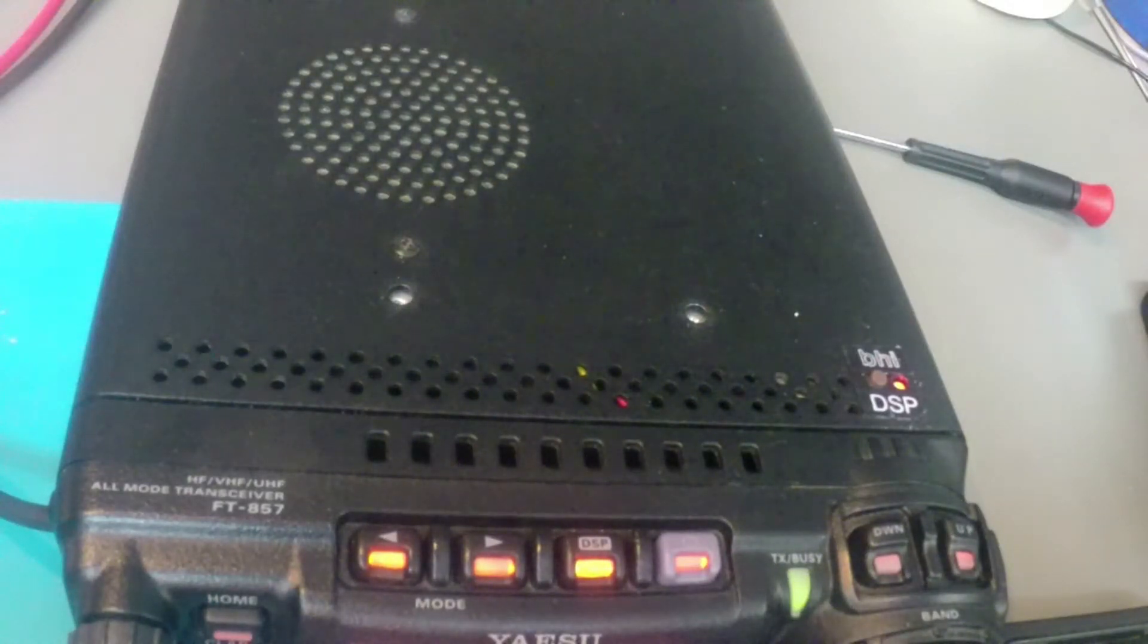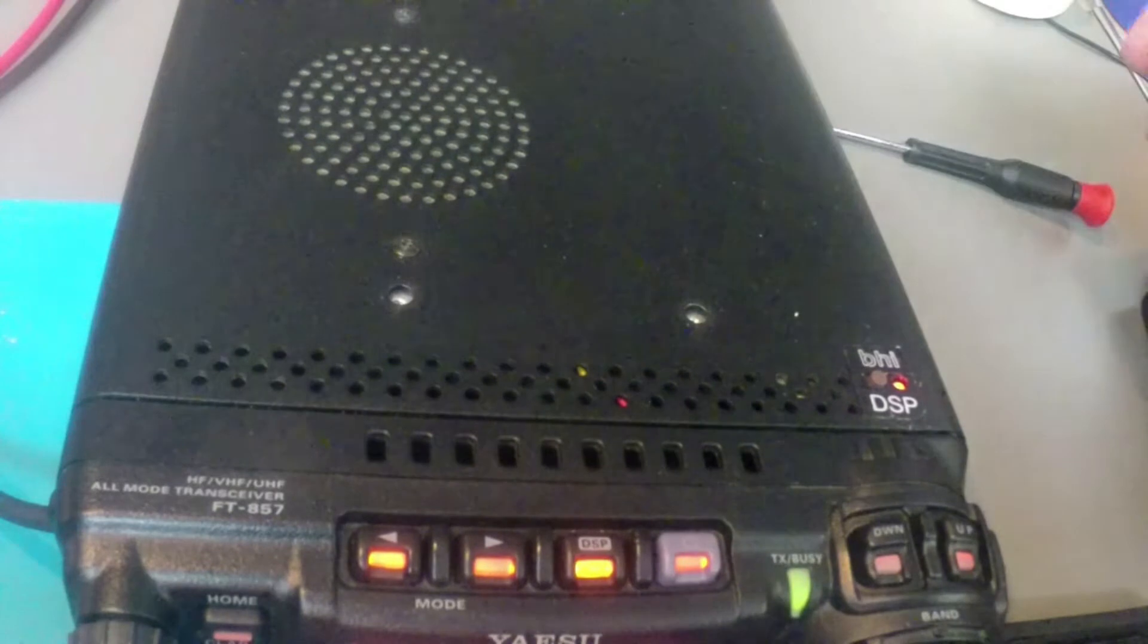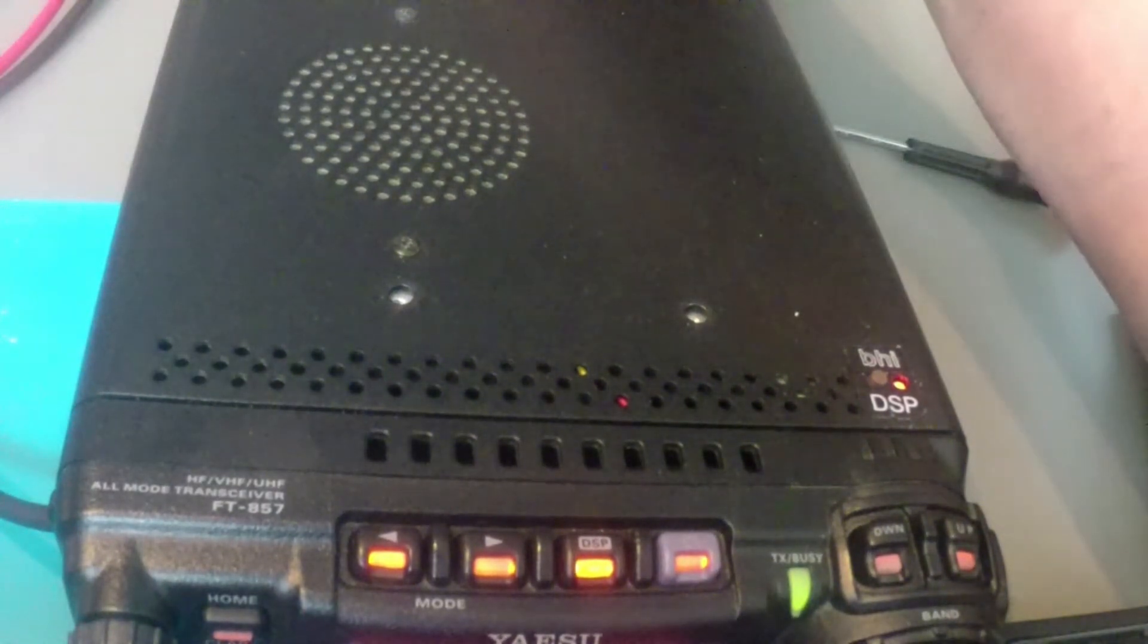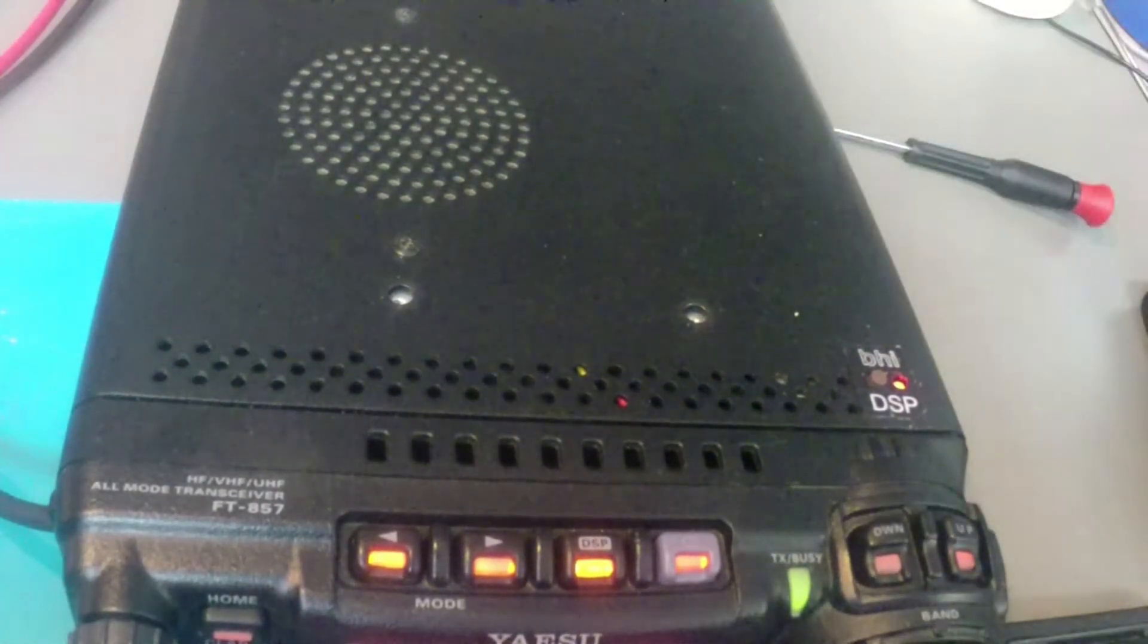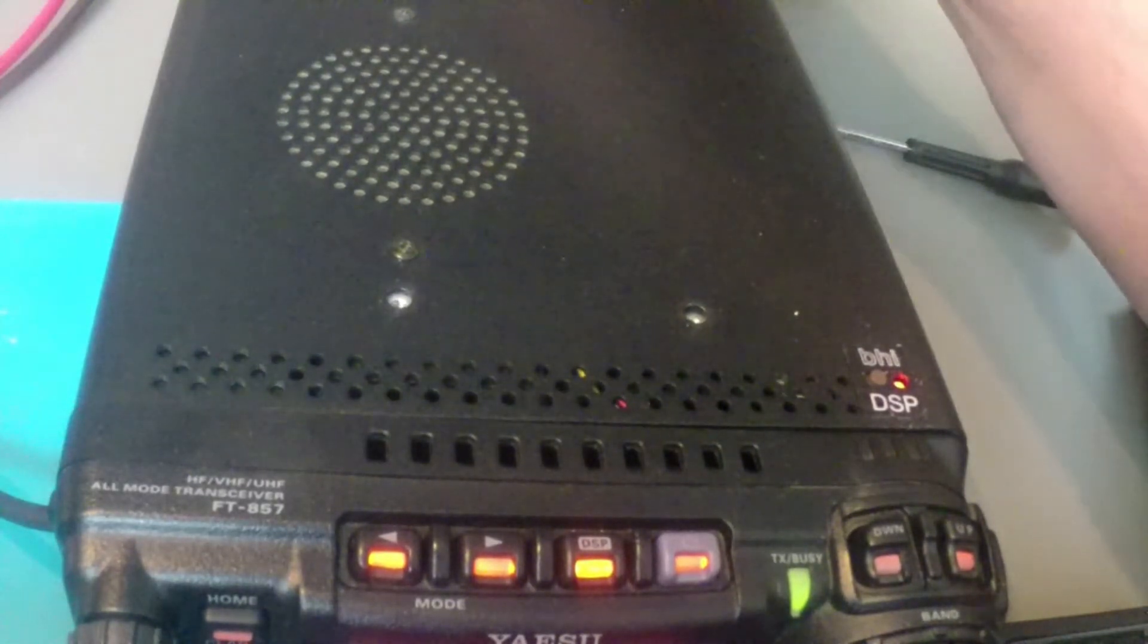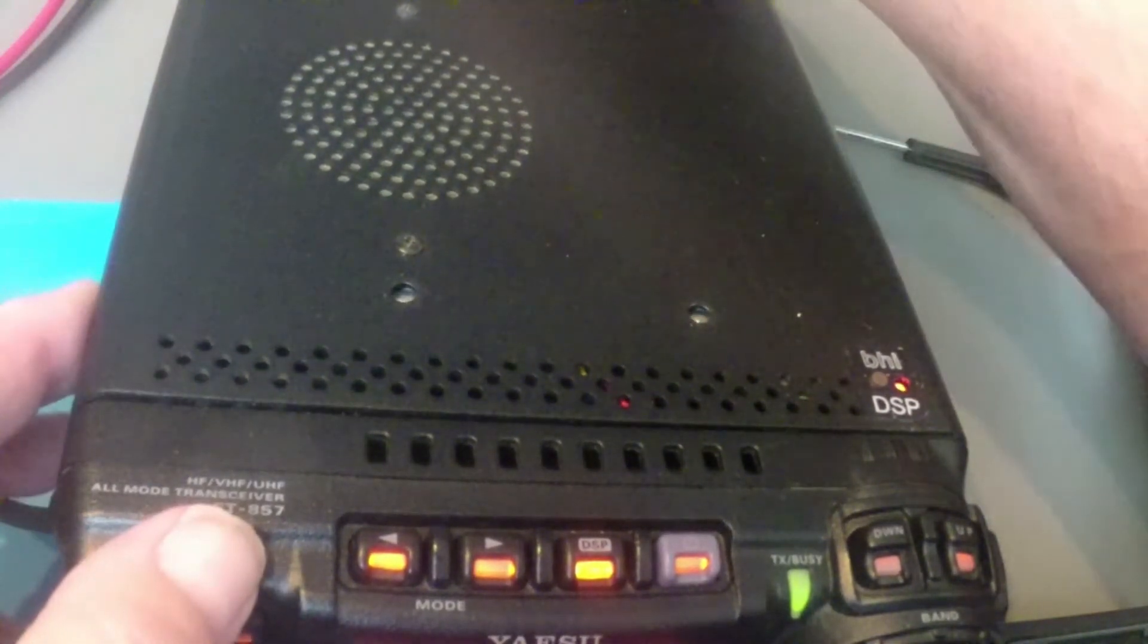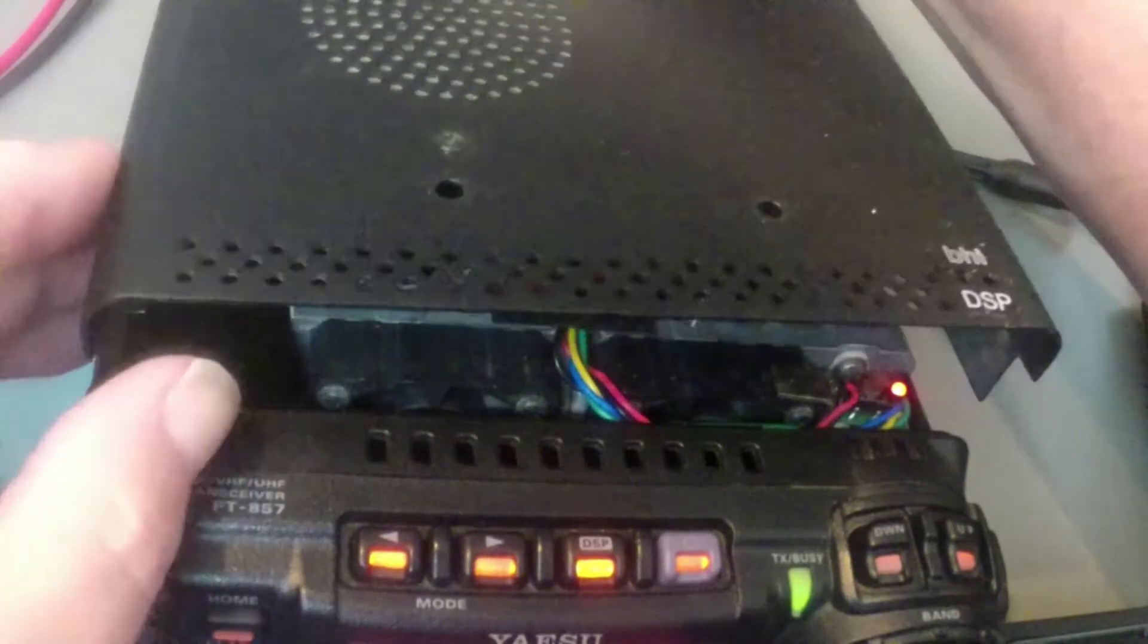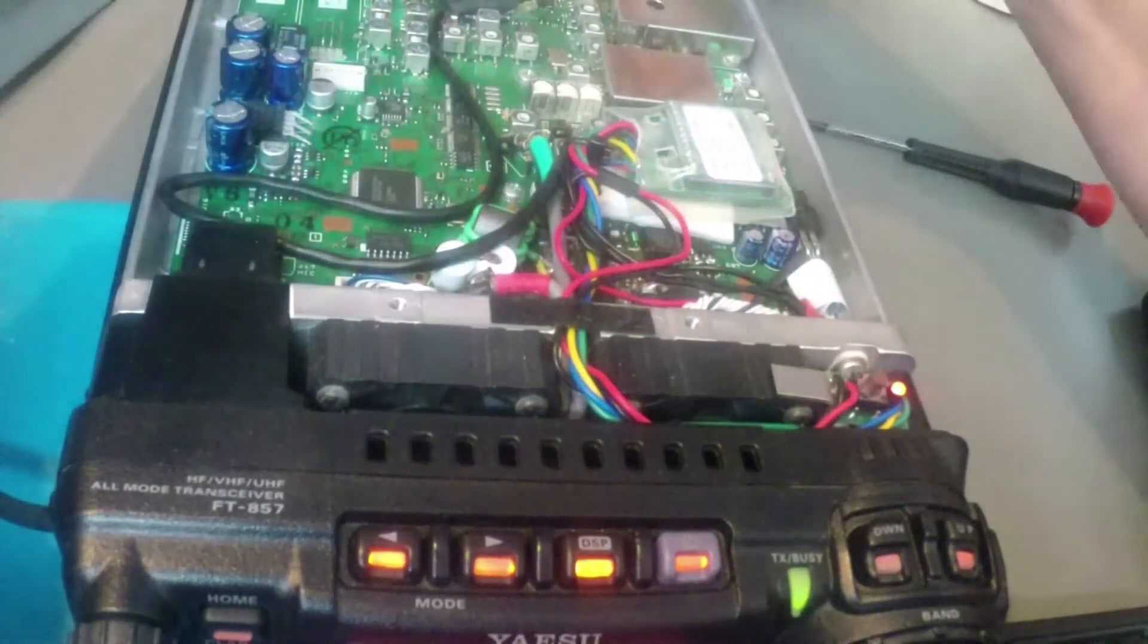Hello everyone, WD8BWW here. Today we're going to show the installation and demonstration of the new BHI 1901 DSP module in our FT-857D radio.